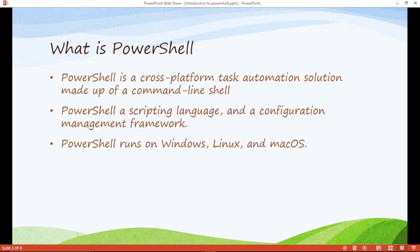What is PowerShell? PowerShell is a cross-platform task automation solution made of command line shell. What does that mean? It means that PowerShell is a scripting language where we code like C++ and it will automate our task.